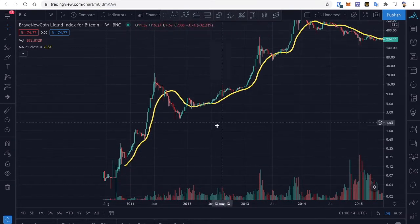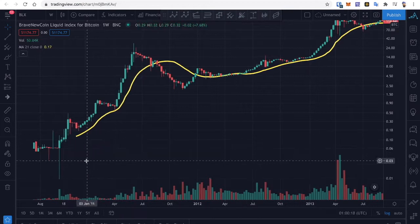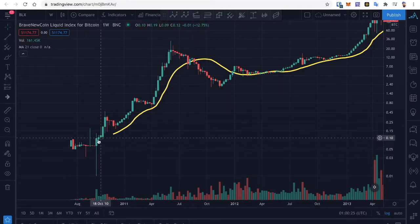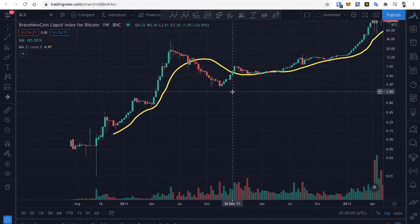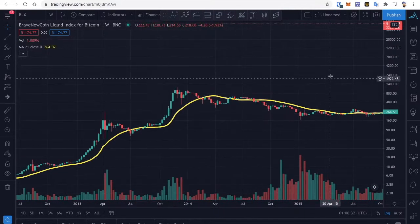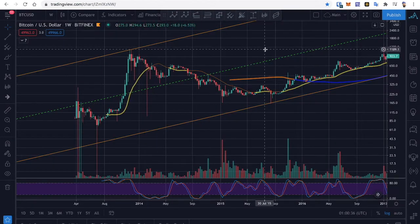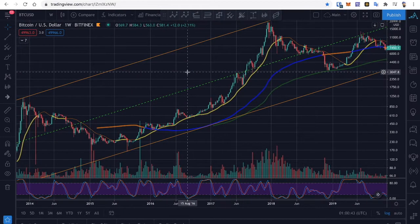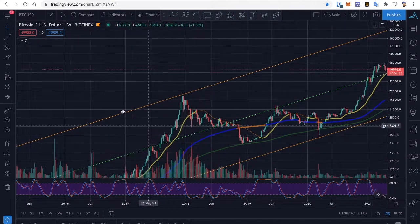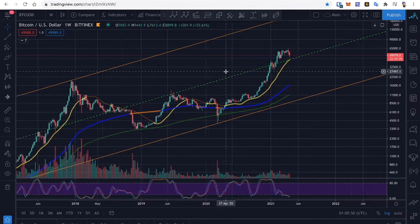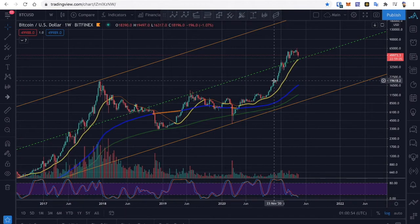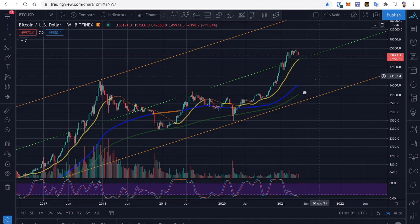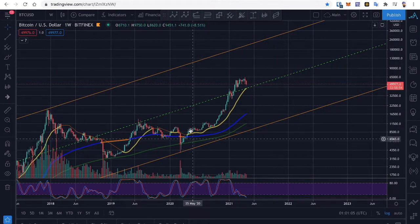Coming back over here and staying within the last trend, you almost see that the number of touches has increased in each cycle as it keeps testing it through. Now if this is only potentially the second touch, we've got a big road ahead of us. Keep that in mind, especially when you keep seeing these big corporations trying to come into Bitcoin.